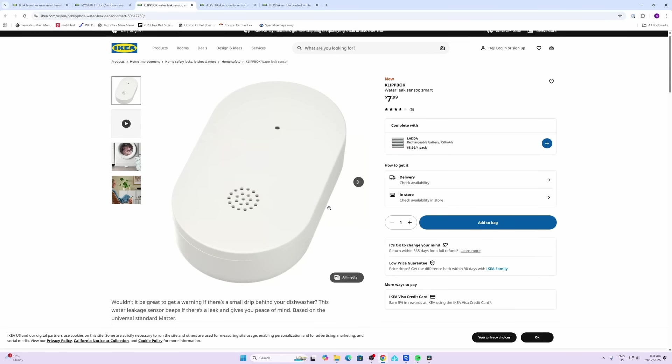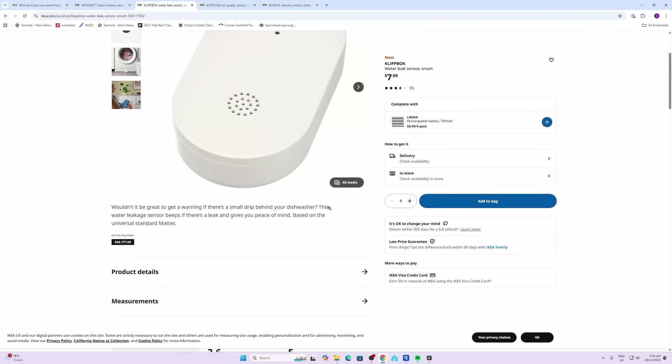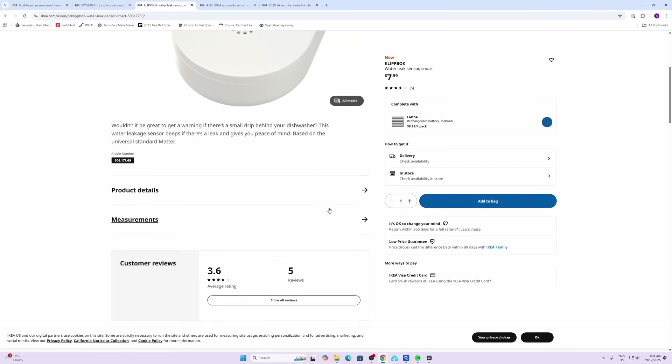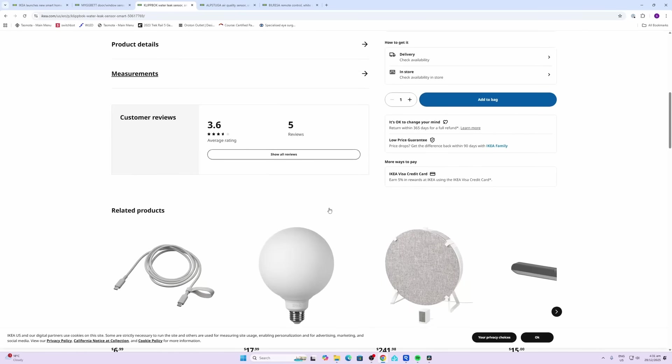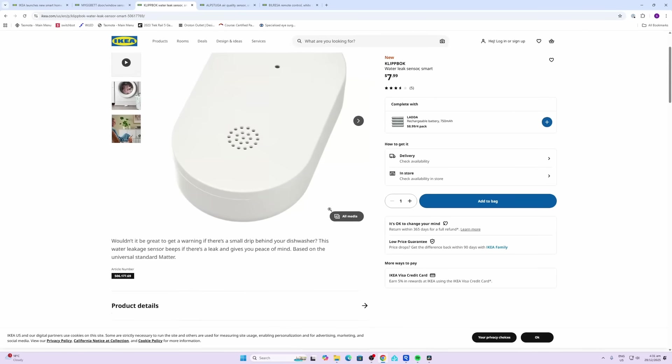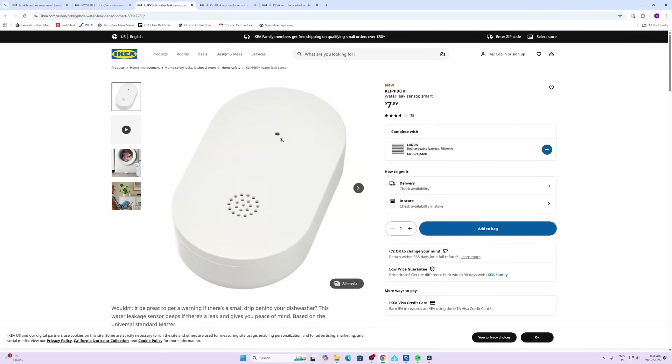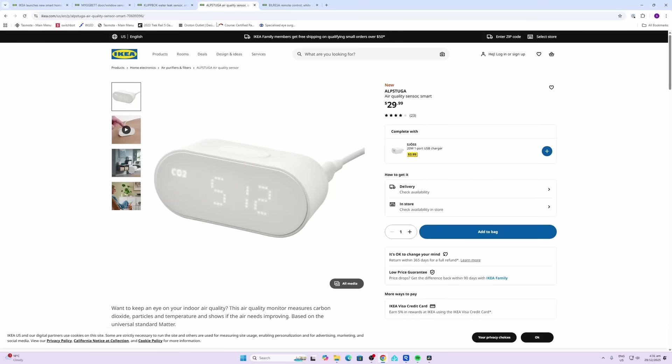We'll be testing these out today, having a look at them and then connecting them to Home Assistant if that's going to work.